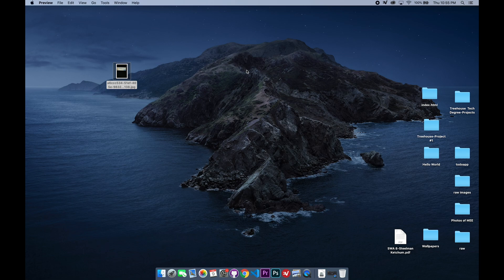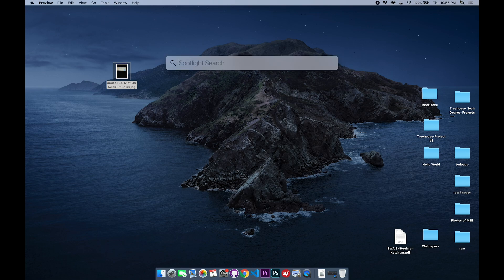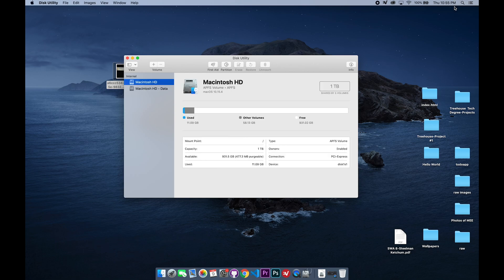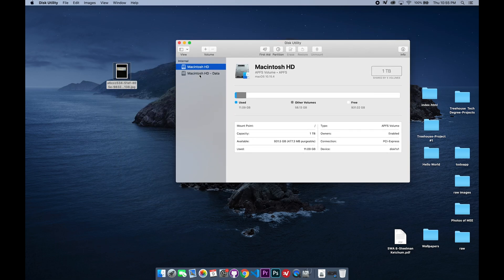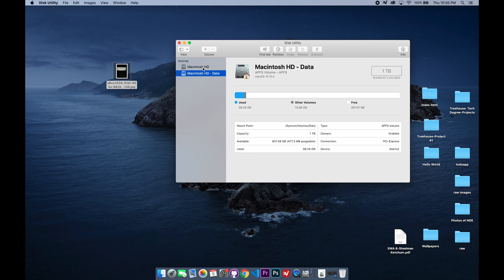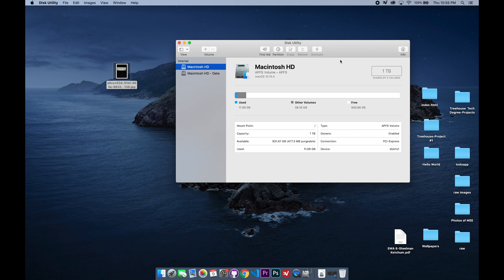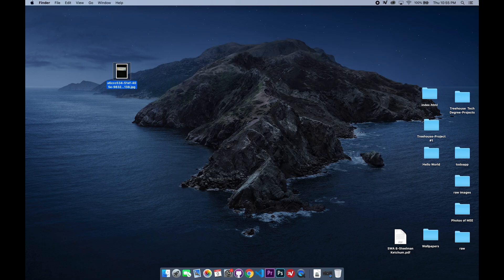Once you're in recovery mode, you're going to go to Disk Utility. It'll look like this, and you should probably have these two. You're going to want to look for the one that does not end in data—so this one. And you're going to look up here where it says unmount. If it says unmount, you're good. If it says mount, go ahead and mount it, and then exit out.